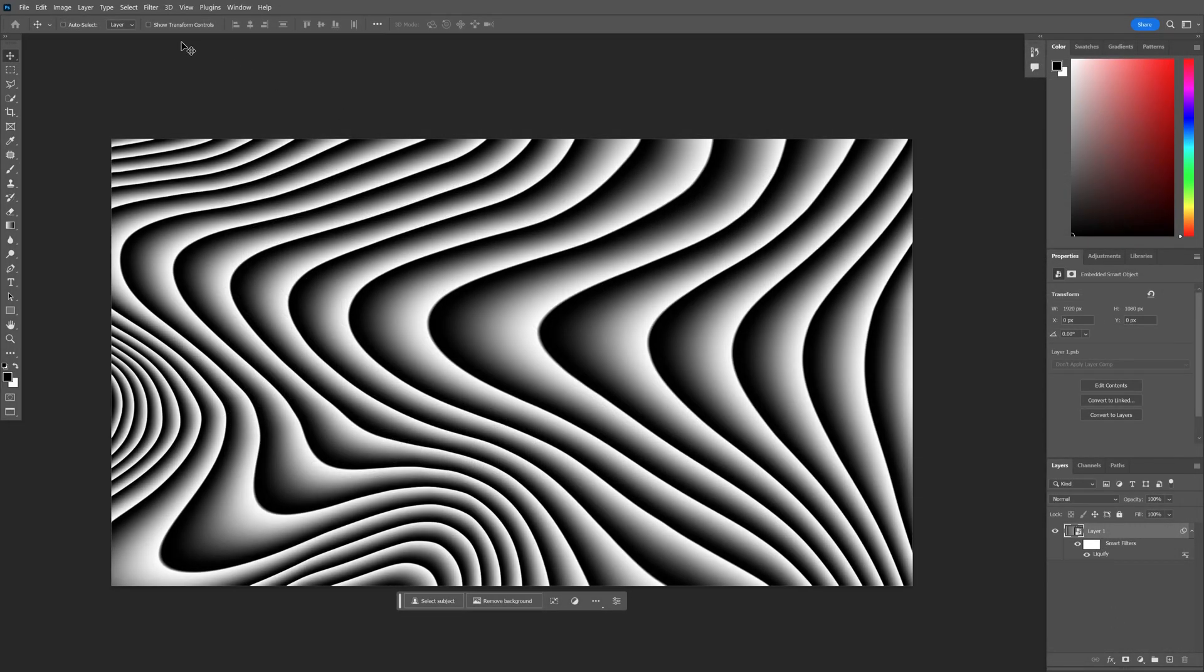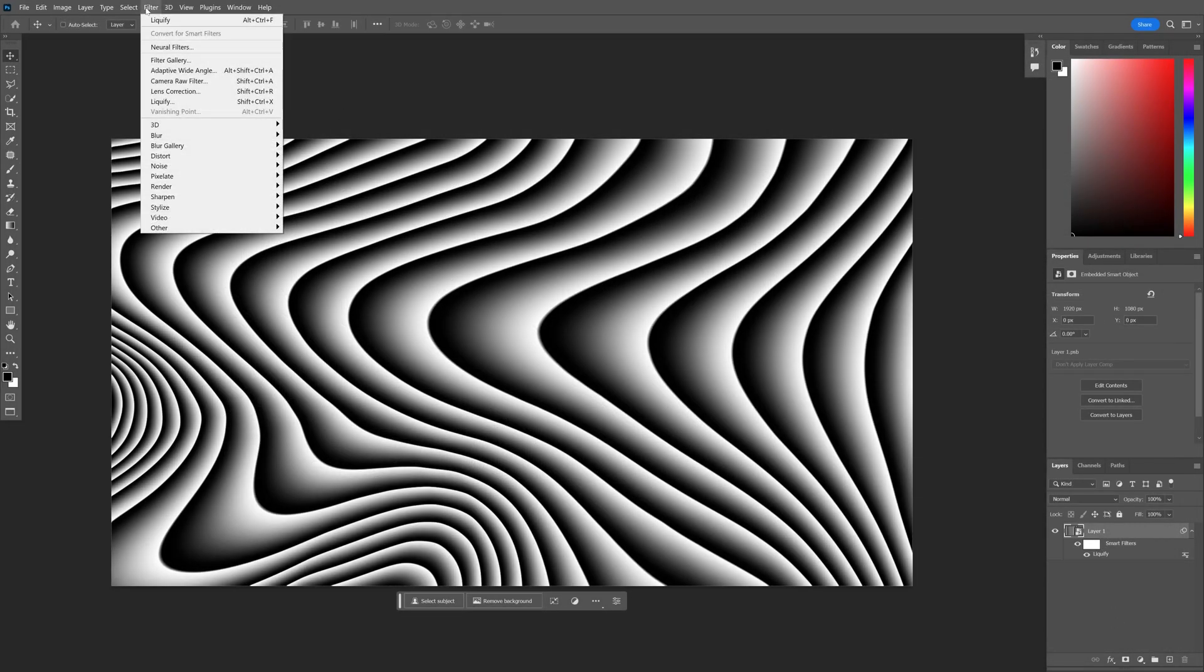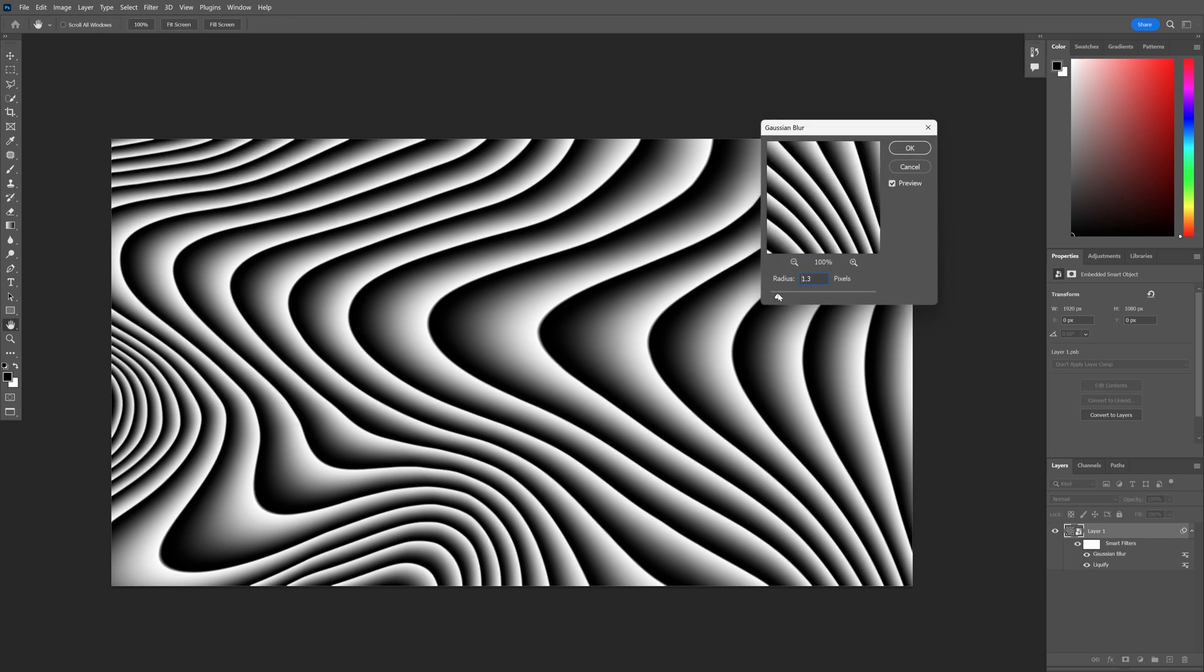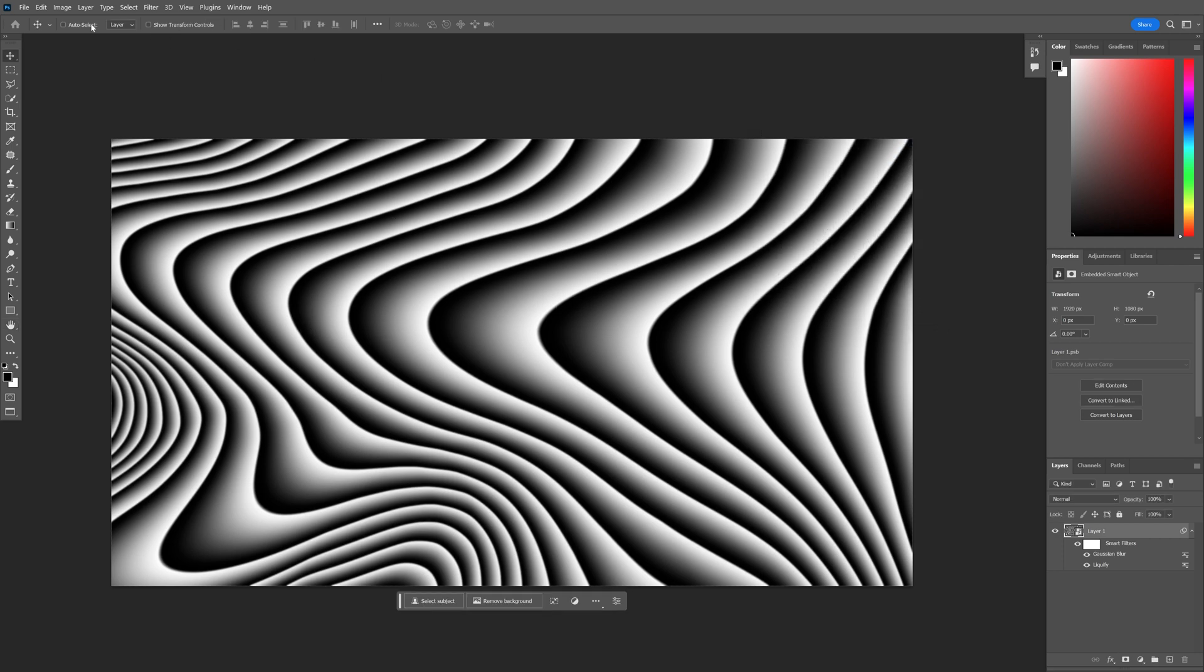The next thing I'm going to do is go to filter, blur, gaussian blur. I'm going to add a little bit of blur because it's going to create anti-aliasing on the sharp edges. Just a little bit of blur. Click OK.